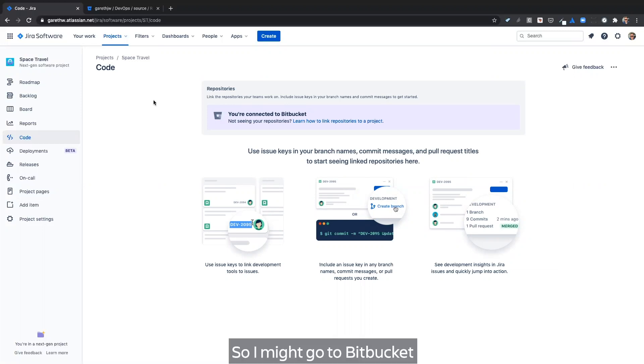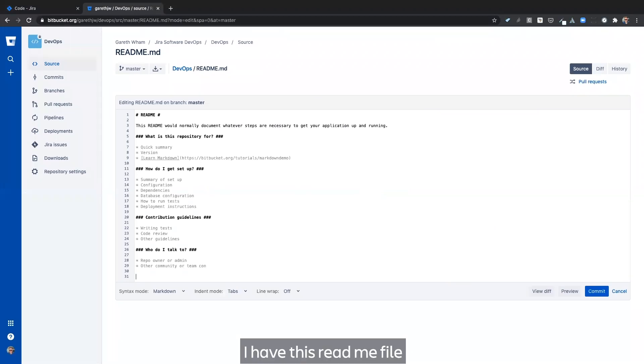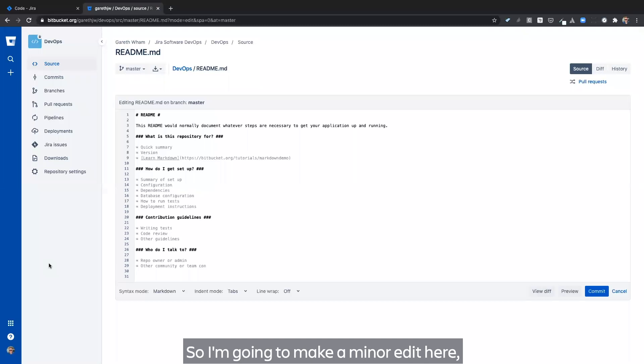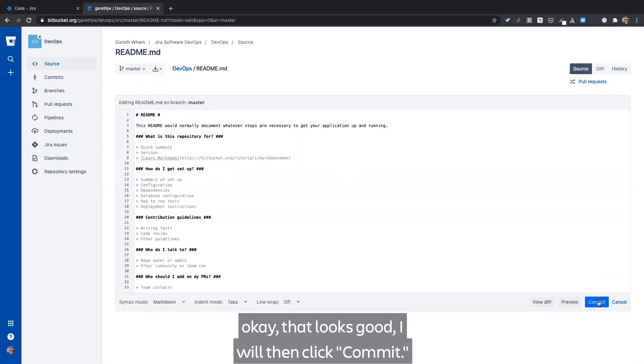So I'll now go to Bitbucket. I have this readme file that I'm editing in Bitbucket. So I'm going to make a minor edit here. Okay. That looks good.